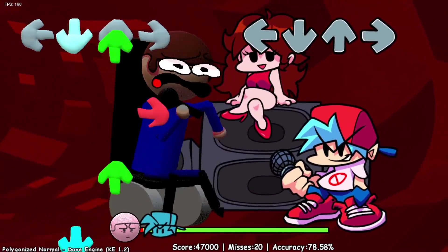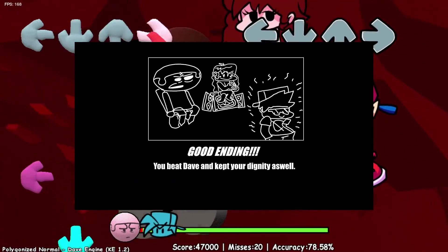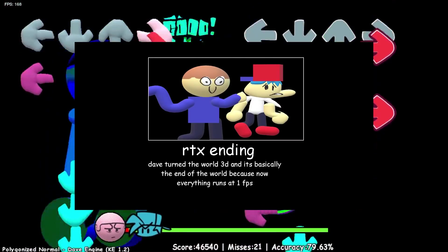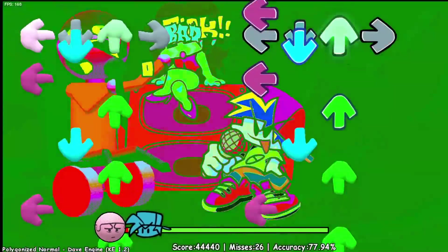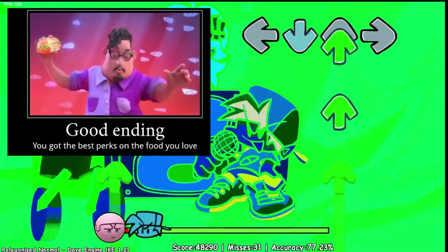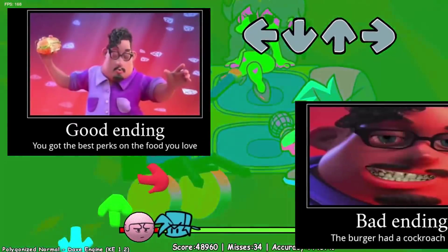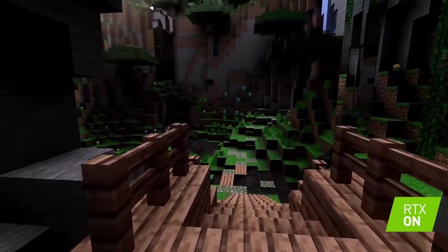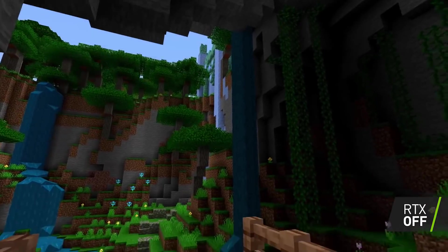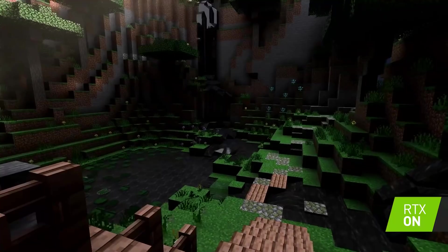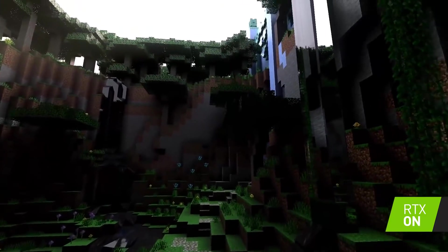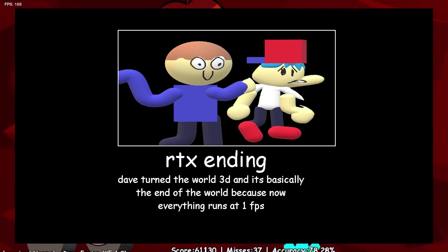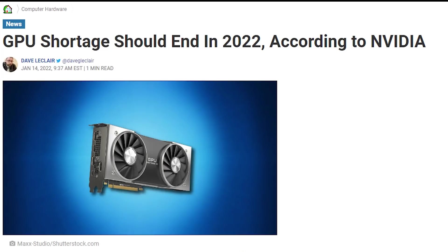Dave's Week has different endings based on how well — or well, doesn't — the player does: good ending, bad ending, worst ending, and there's a chance to get the RTX ending by losing during Polygonize, though it's very rare. These endings are based on the all endings meme of taking a character in an advantageous position and adding the caption 'good ending,' or 'bad ending' when they're in a disadvantageous position, in the style of demotivational posters. The RTX ending refers to the Nvidia brand of graphics card ability to render real-time lighting effects known as RTX, or ray tracing. According to the description, Dave has turned the whole world 3D and now everything runs at 1 FPS. Shoulda bought a 3080. Oh wait.